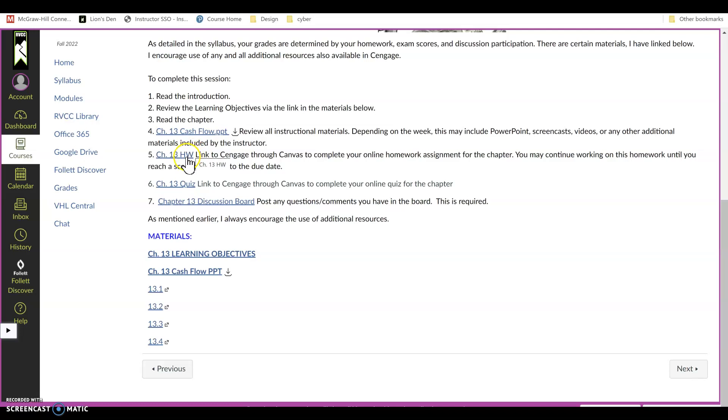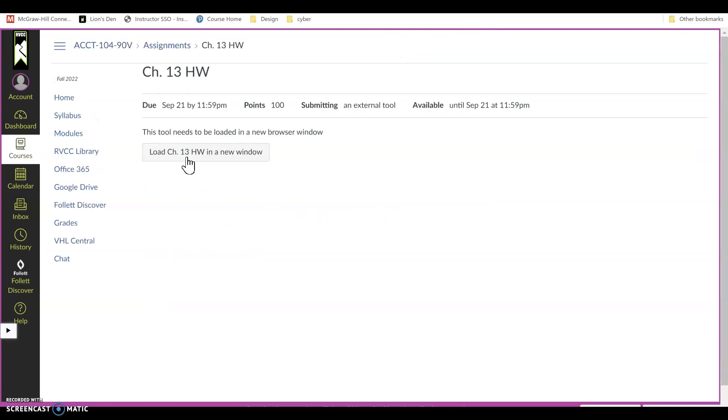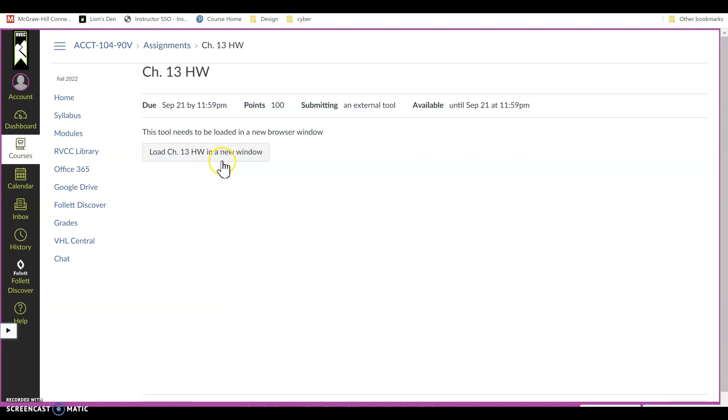To register you are going to click the link. This button will appear. You are going to click that button. If I click the button I go right into the assignment because I already have access with the publisher.